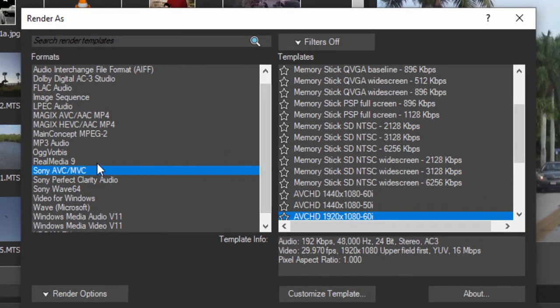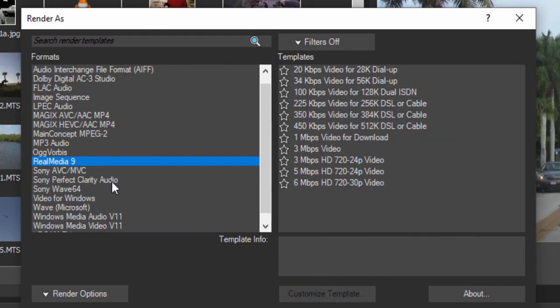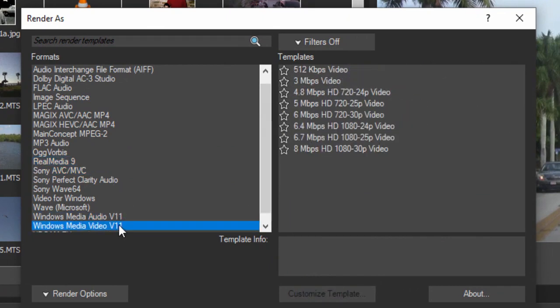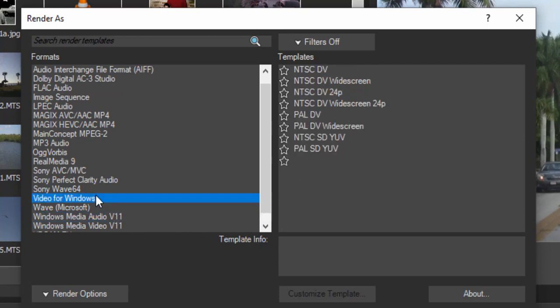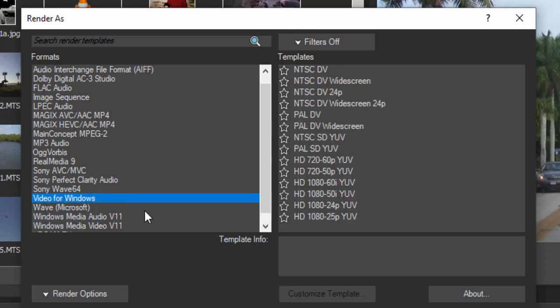But among our output options, you'll see Real Media, Windows Media, Windows Video, Windows Audio. These for the most part are not used very often, including Video for Windows, not used very often.